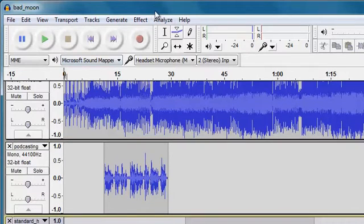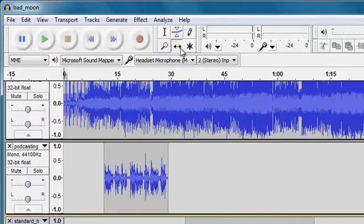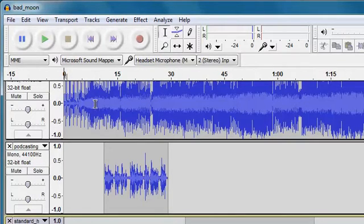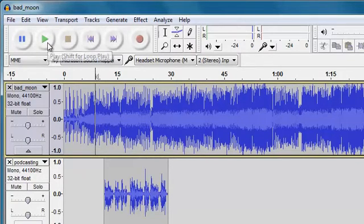And if I want to put my playhead in and listen to how these sound, then first of all I'll need to come away from the time shift tool and use the selection tool to put my playhead into the audio timeline and then play.